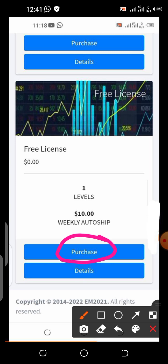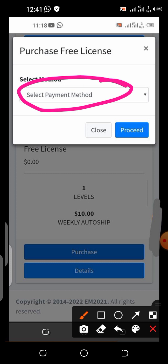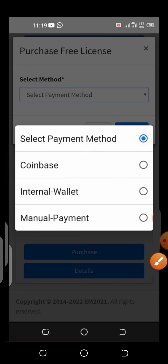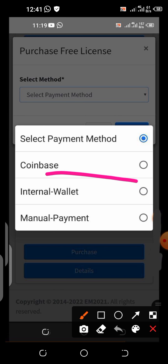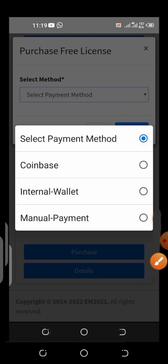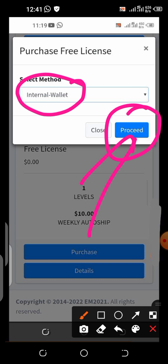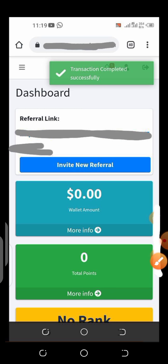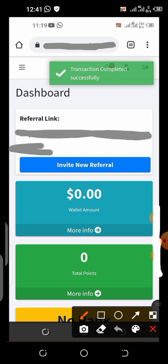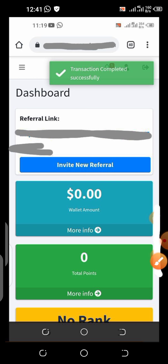What you have to do is click Purchase. Once you click Purchase it's going to bring you to this section. Then select your payment method — click Select Payment Method and you are going to see a dropdown. Select the option that says Internal Wallet. Once you click Internal Wallet it's going to be selected. Then click Proceed, and you are done with your subscription. The account has been activated — see, the transaction completed successfully. That is it, you are done with your activation of the free account.